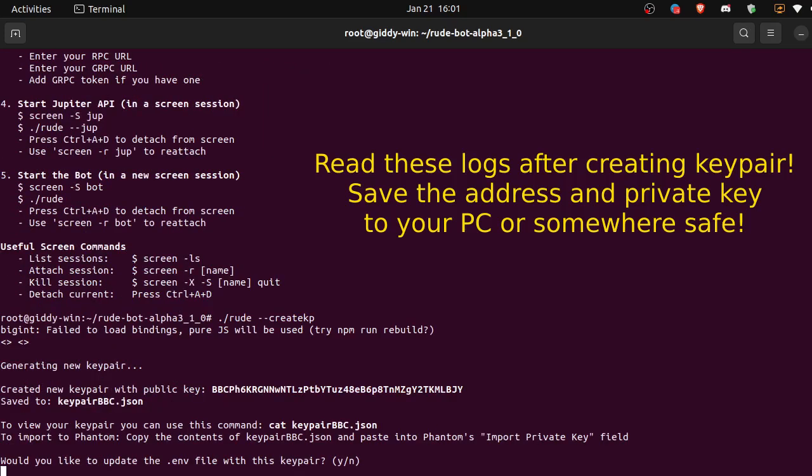Okay, generated a new key pair. It tells us our address and it tells us where it was saved to or the file name.